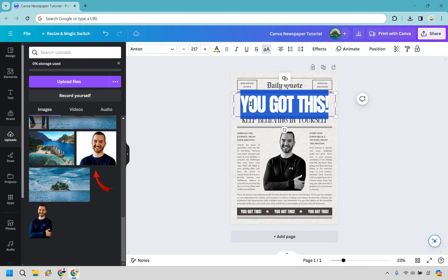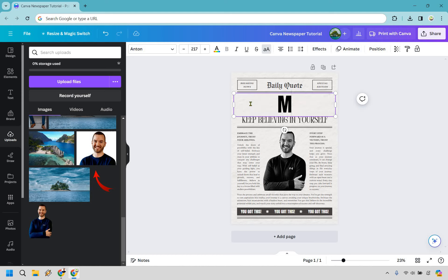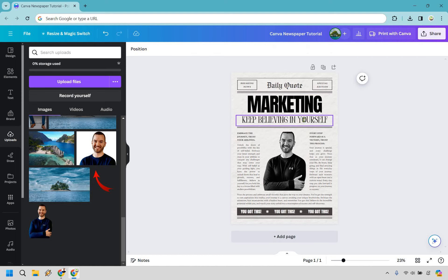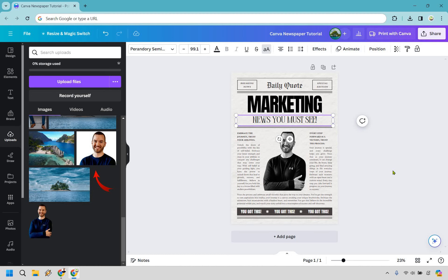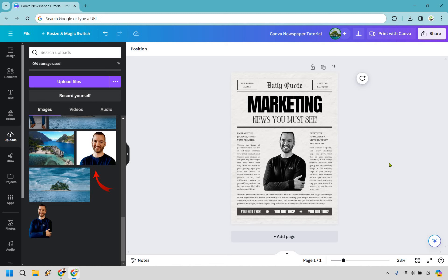So maybe this is going to be like marketing news you must see. Okay so this is going to be like a marketing issue, obviously my channel is marketing island so that's going to be something I talk about.